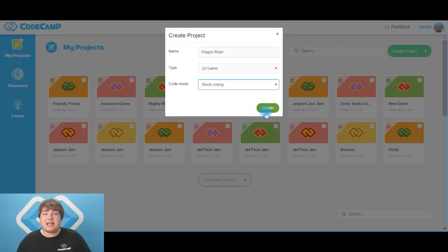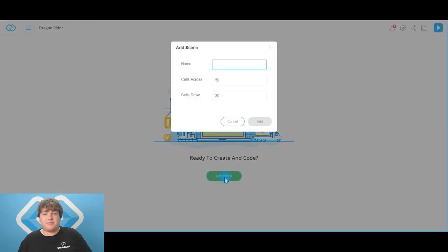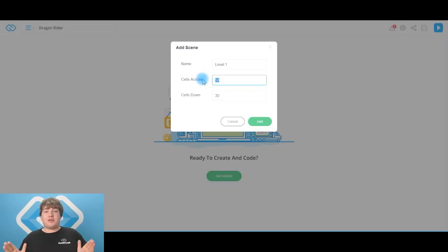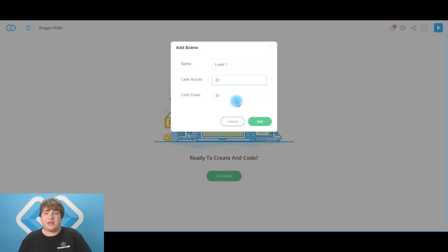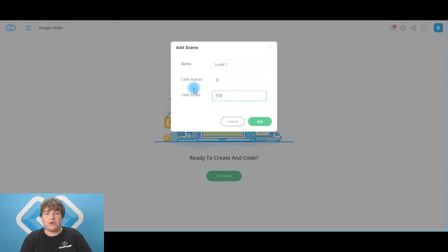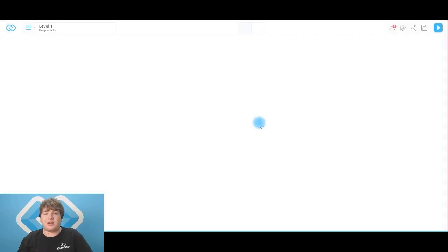Once you've got that in, click create to lock it in. Click get started. The name of the level is going to be level one for me, but you guys can call yours whatever you like. Cells across — now this is going to be a long level so it's going to be skinny, so let's make that 30. And cells down is going to be nice and long vertically, so I'm going to make that 100. Click add to lock that in.